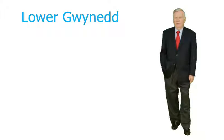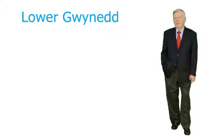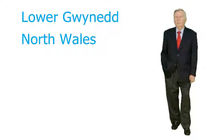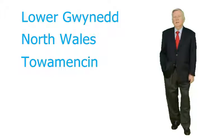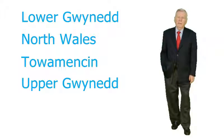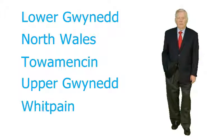I'm Rob Wilkinson and I'm running to be your state representative in Pennsylvania's 61st legislative district. That district consists of Lower Gwynedd, North Wales, Tower Menson, Upper Gwynedd and parts of Whitpane Township.